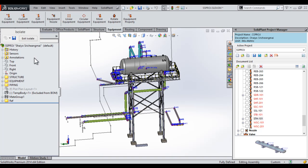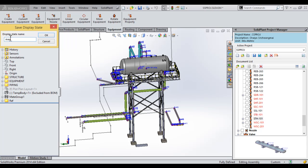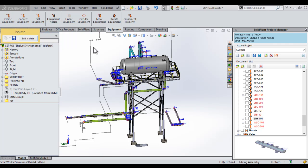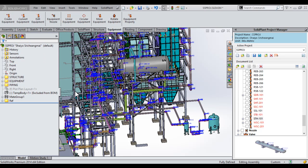I will then come over to our isolate dialog box and save this isolation as a display state. I'll simply enter a name here, and then we will hit the OK button.